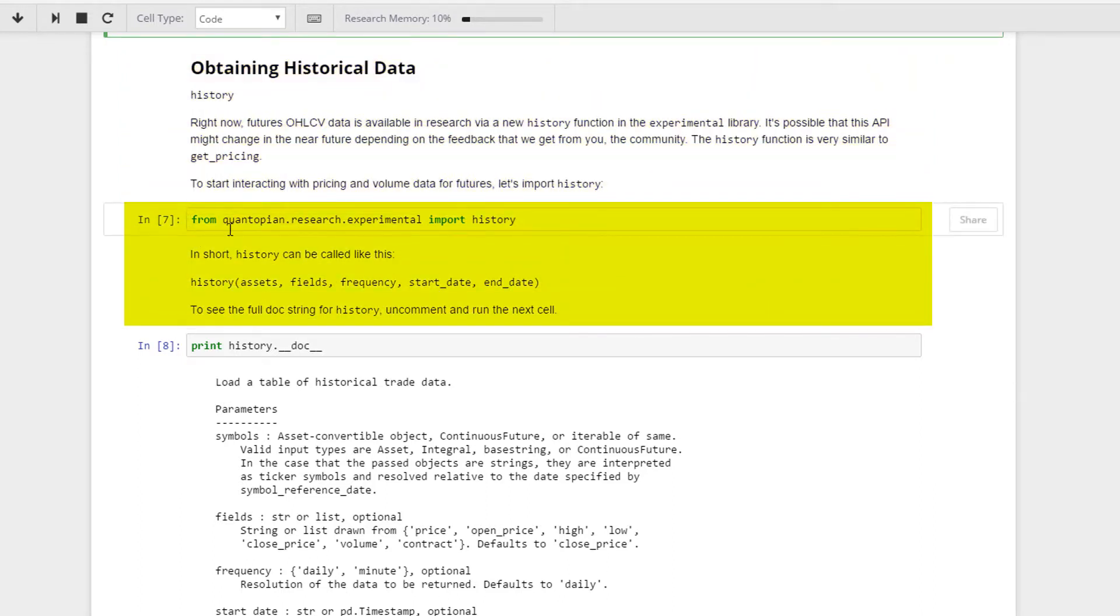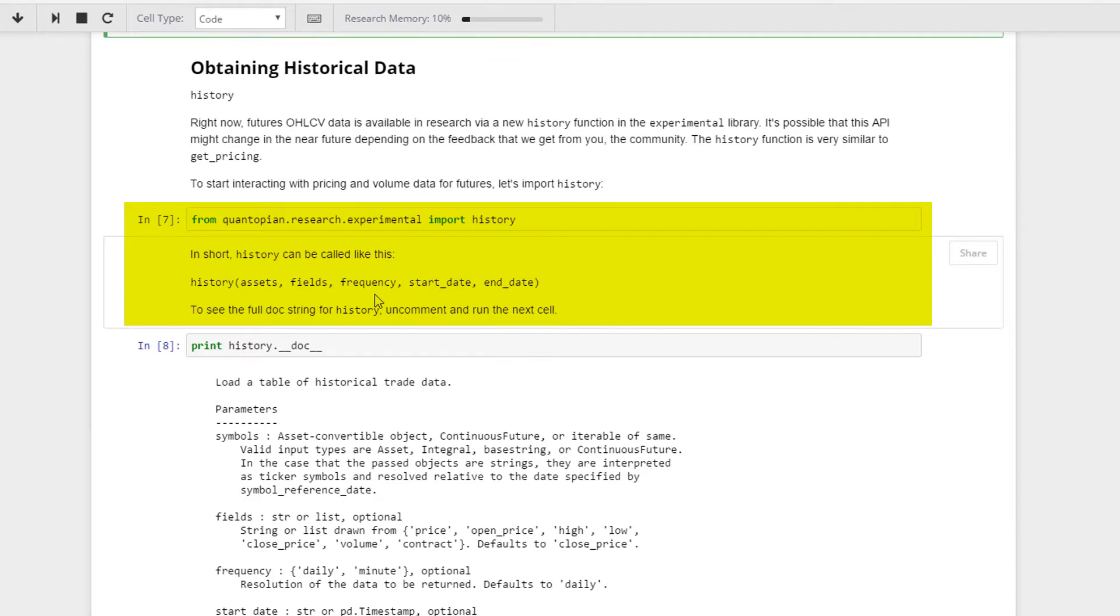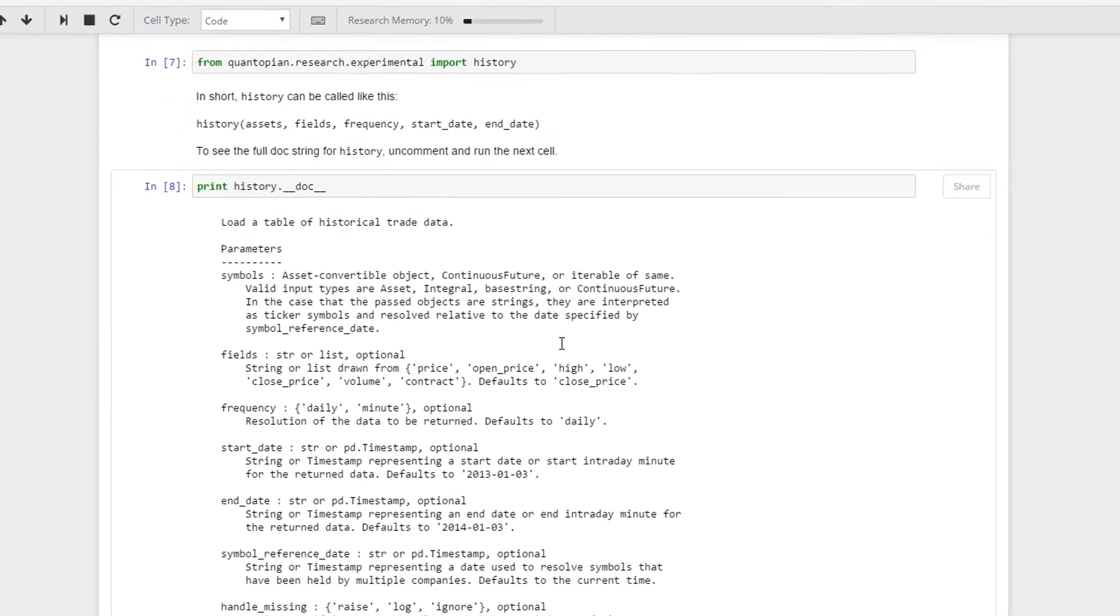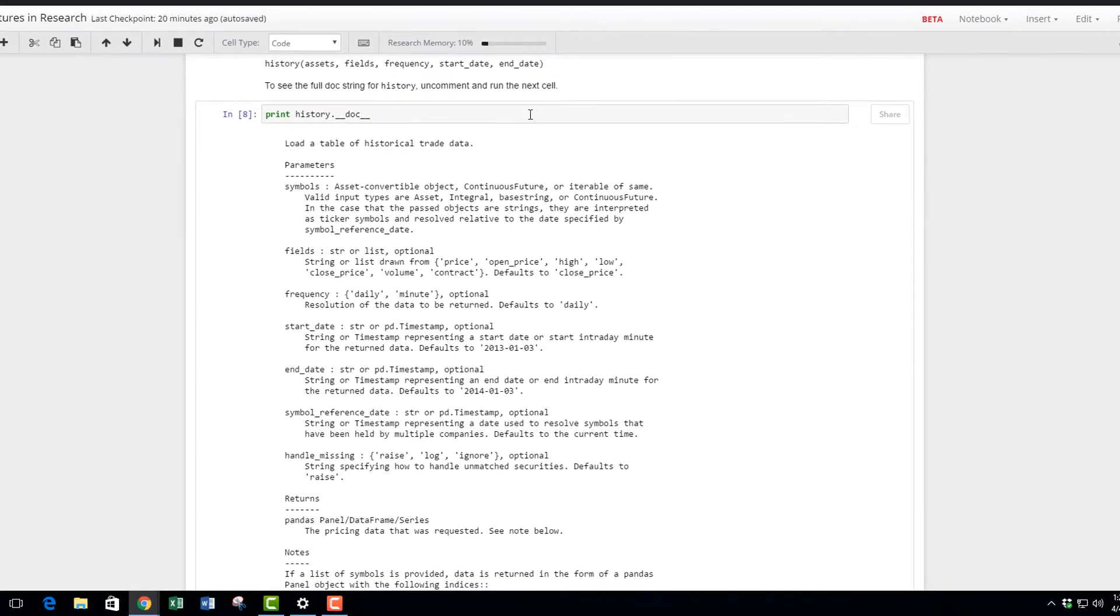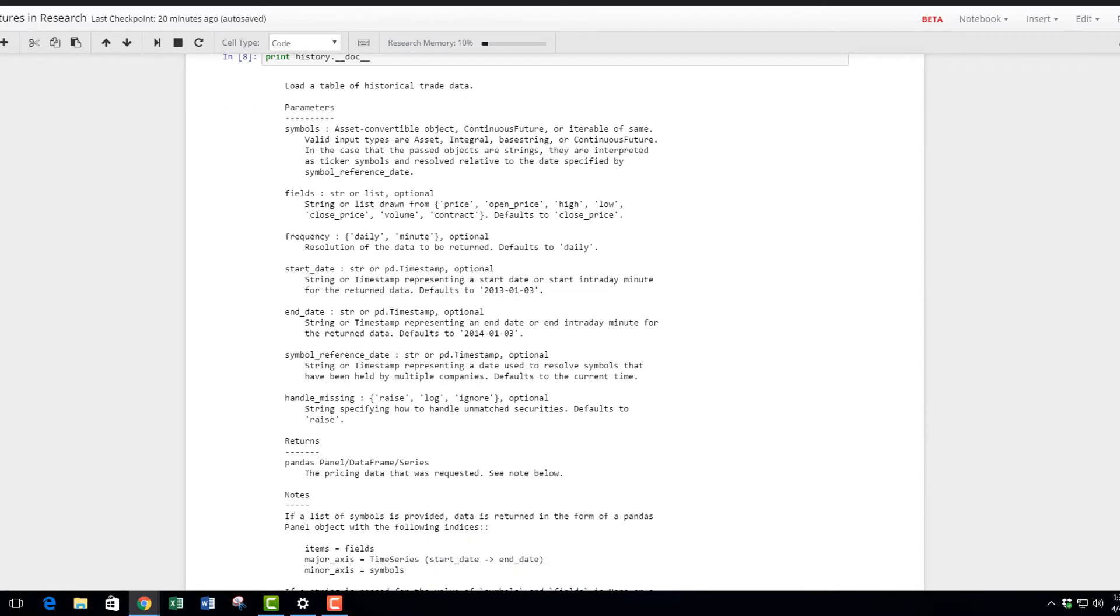Let's import history first from quantopian.research.experimental import history. How do you make use of this history? You call it by providing assets, the fields that you want to pull data out of, the frequency—do you want it in the form of daily or minutely—the start date that you want this data to start from, and the actual end date itself.